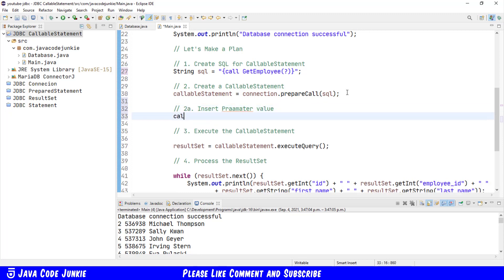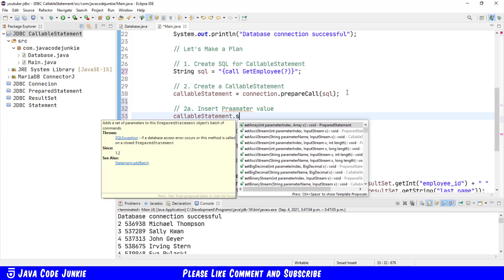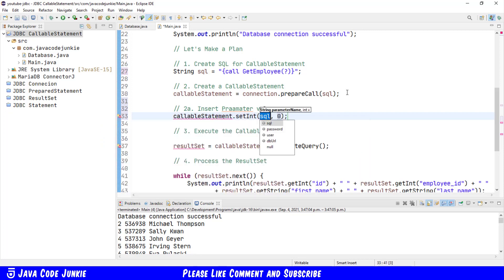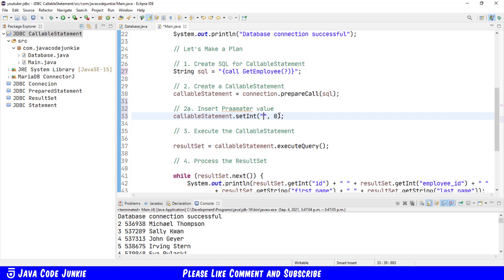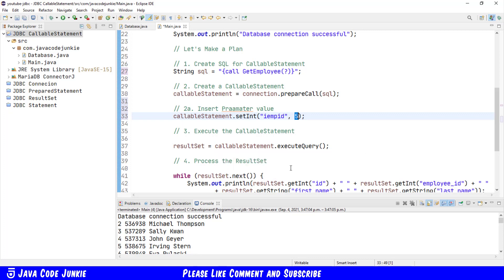I'll now add a part to insert parameter value. Callable statement dot set int the name of the parameter. And as I showed you in DBeaver, by looking at the input parameter, it is IEMPID. So I'll simply copy that, put that in our set int as the parameter name. And I'll set the value at number five. So what we're doing here is we're executing the getEmployee, which will get the employee record with the ID of five. We're processing the result set that is obtained from the callable statement. In this case, it will only retrieve a single record.